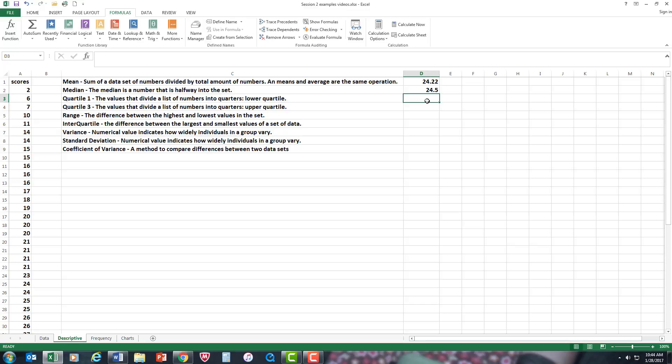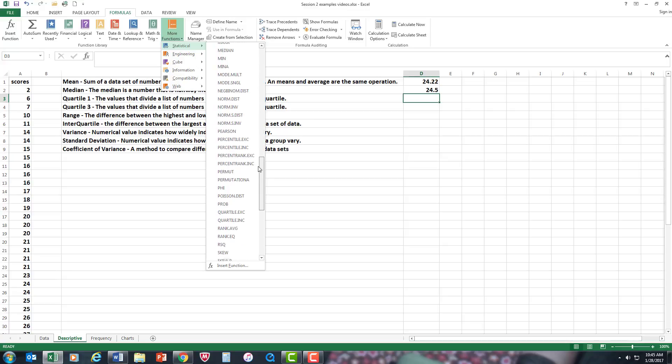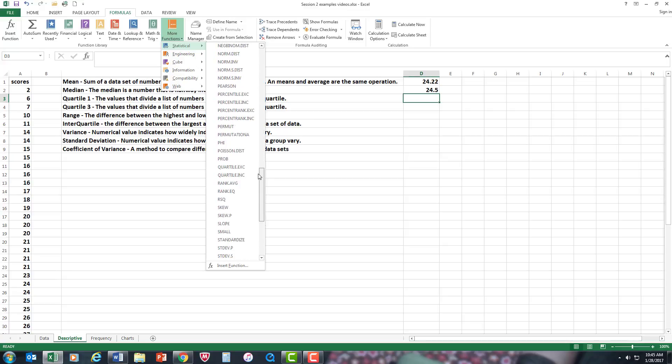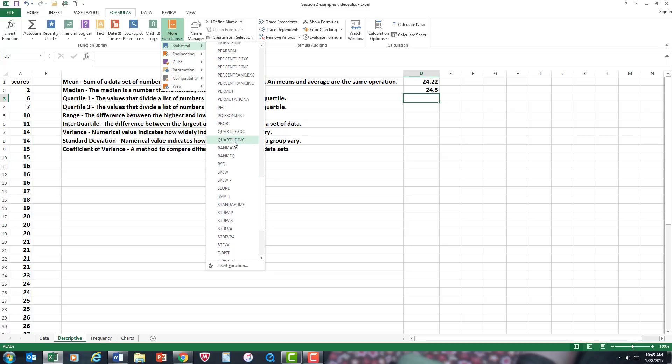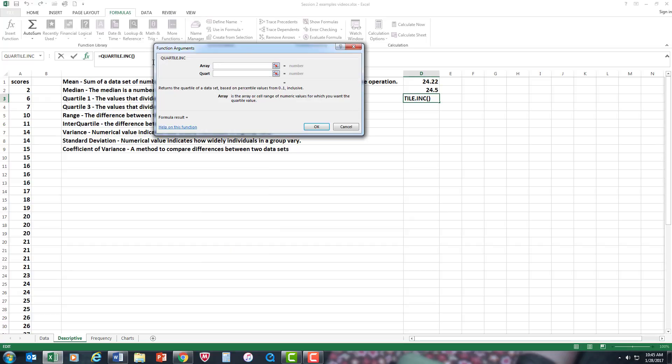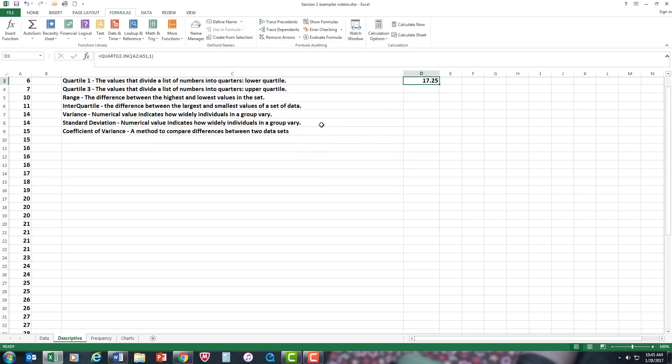Now I'm going to do quartile one, which will divide the data into quartile divisions or quarter divisions. I'm going to get the lower quartile now. I'm going to go again. More functions. Statistics. Quartile inclusive because I'm only using that data there. All right. Now array is just a data set. Control down arrow. Set. And this will have to say one. Okay.